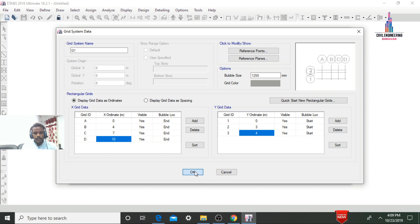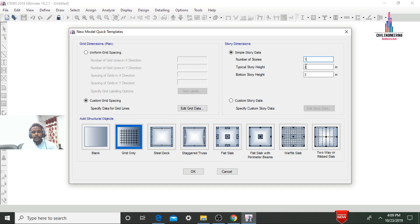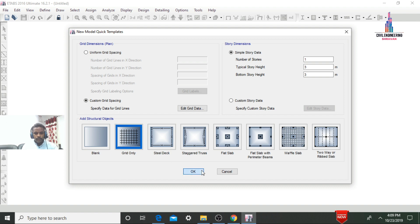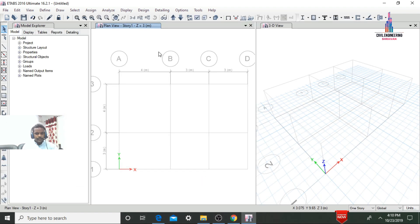Click OK. Now select the story data. I will create the ground story first: number of stories is one, typical story height is 3m, and bottom story height is also 3m. Select the Grid Only option from Add Structural Objects and click OK. The grid will appear with four lines in X and three lines in Y.